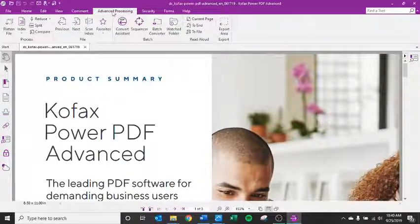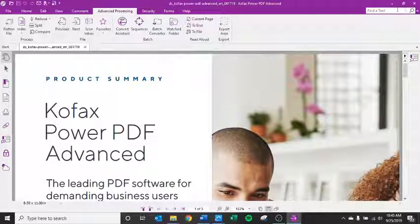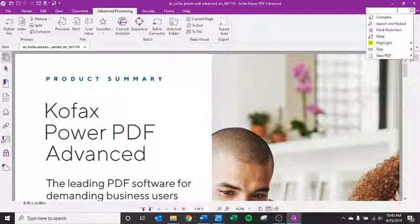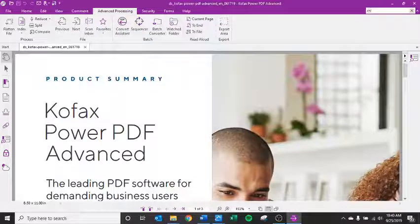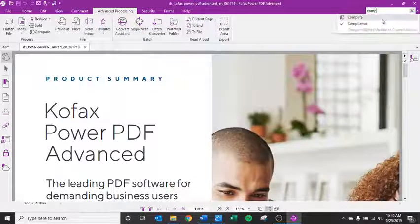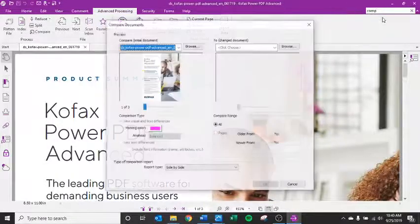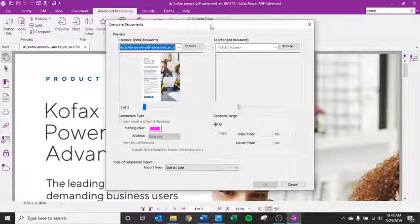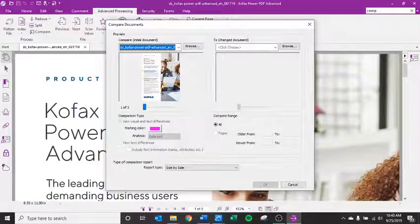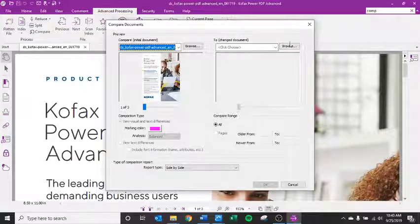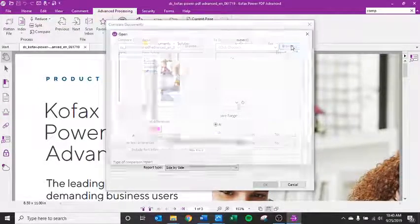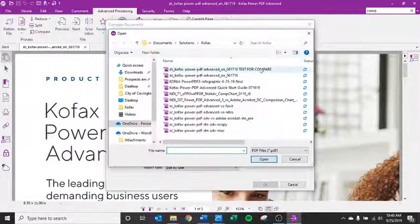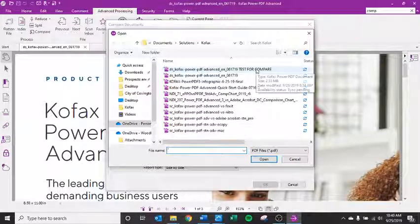So again, compare tool is under advanced processing, but I could also search compare tool under find a tool. When I click it, this box pops up which shows my current document and I can browse for the document that I want to compare it to.